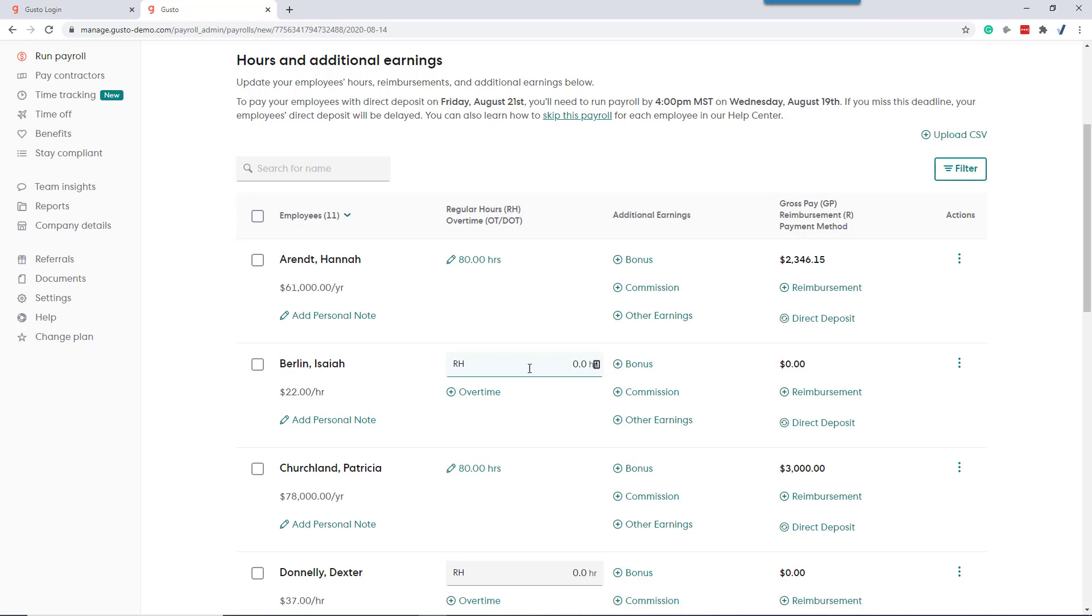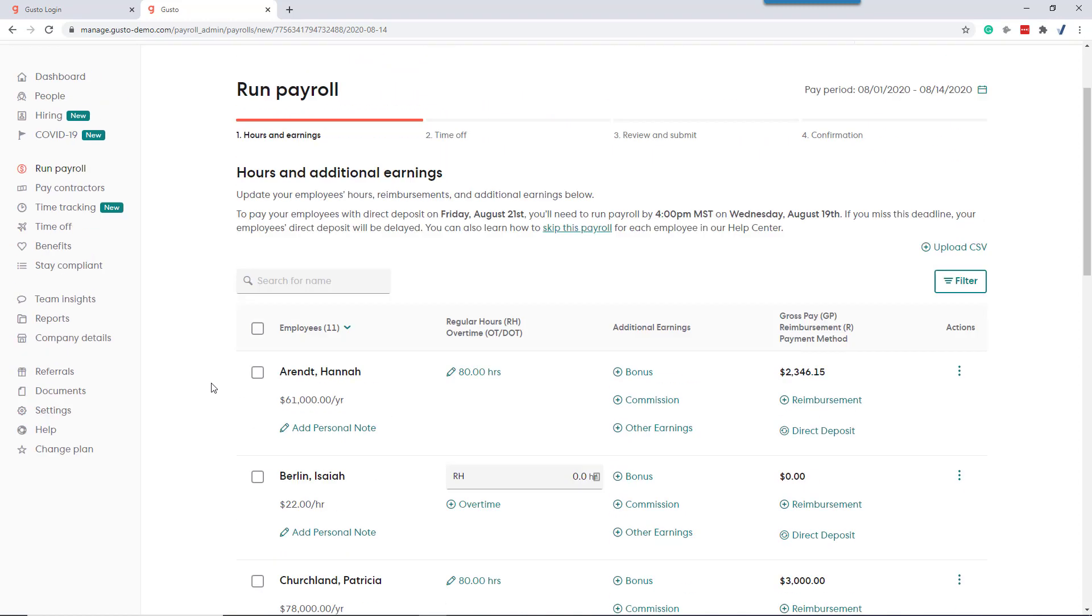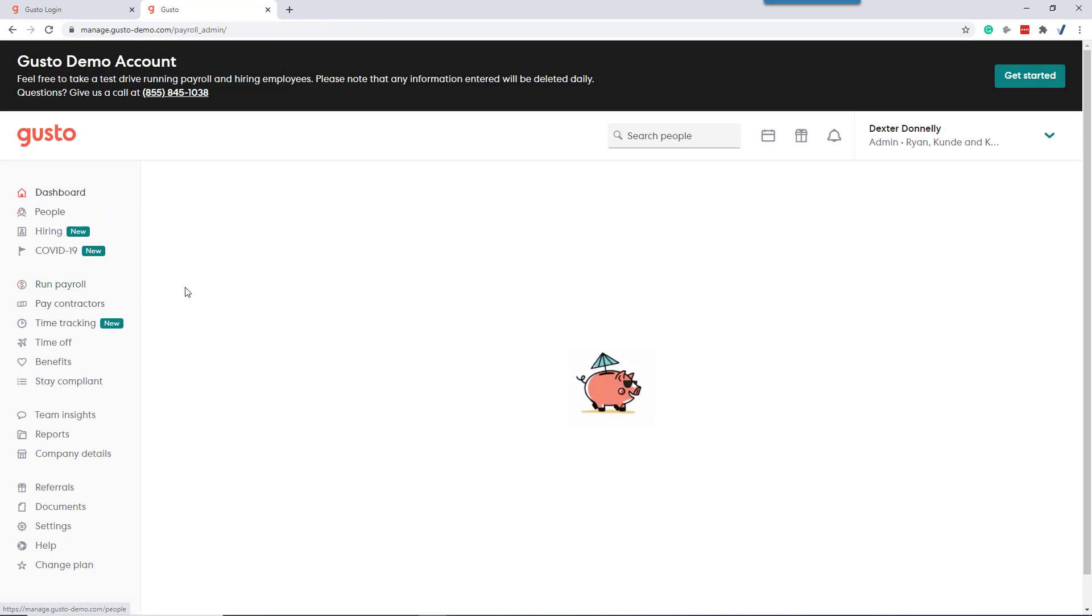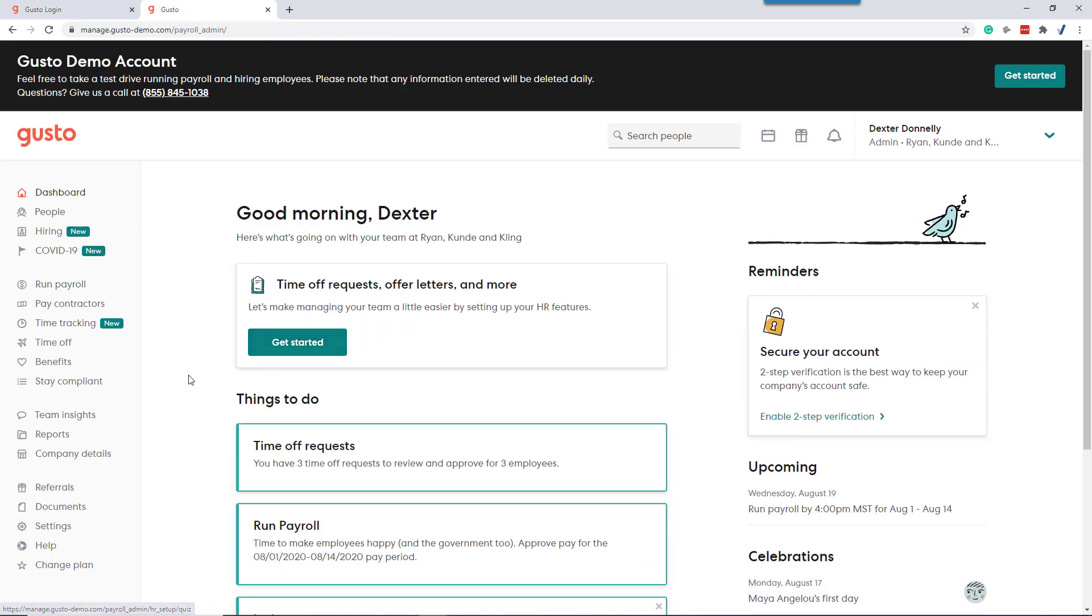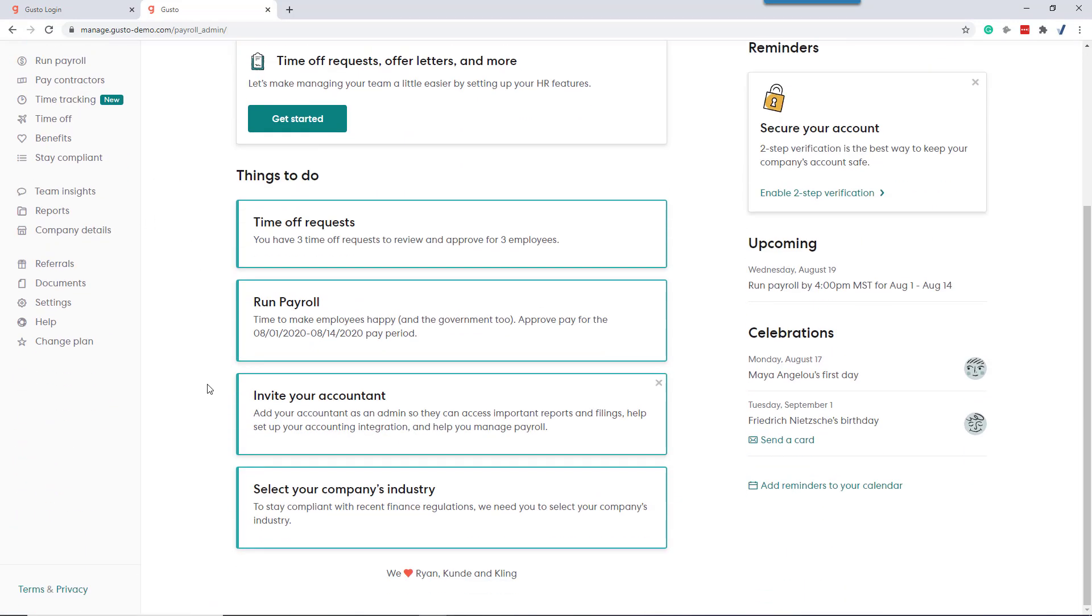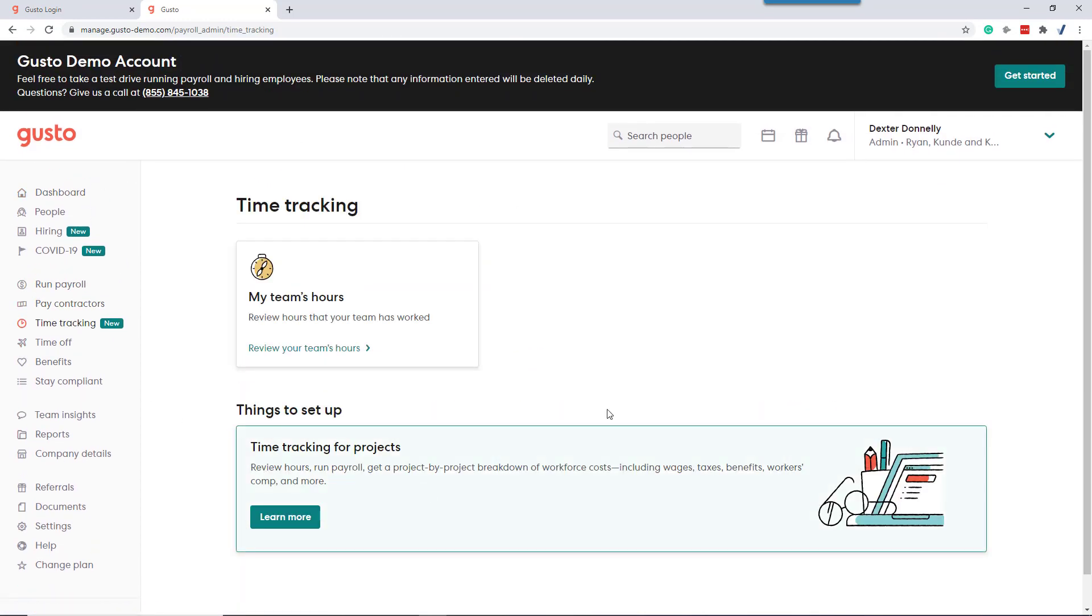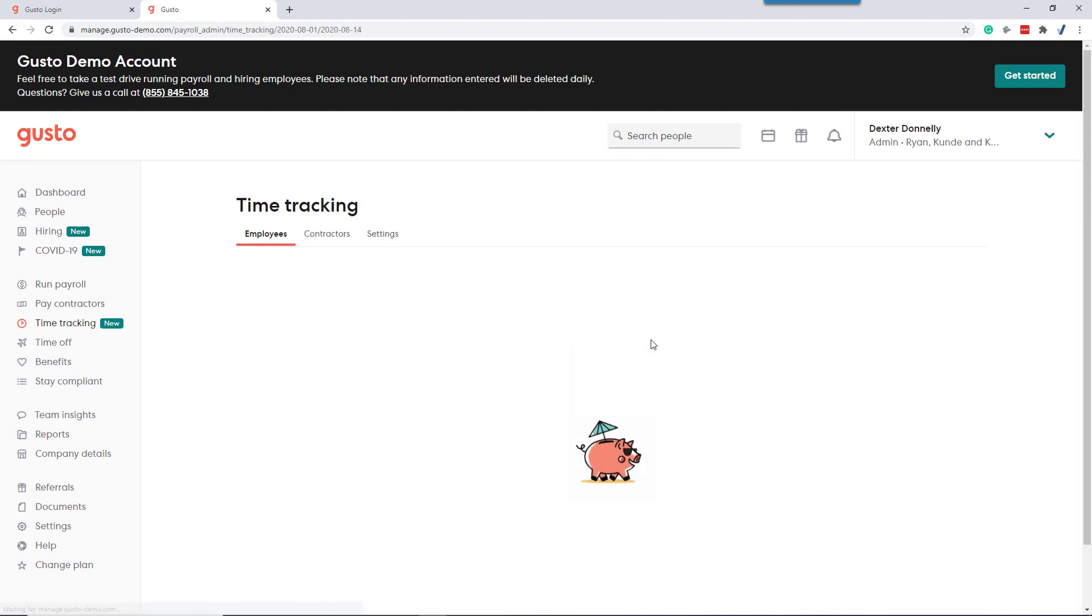So Gusto has a simple time tracker that fixes much of that. When we have Gusto turned on to use the time tracker, the process to run payroll is a firm logs in to the dashboard, we go over to time tracking, now look at our team's hours.